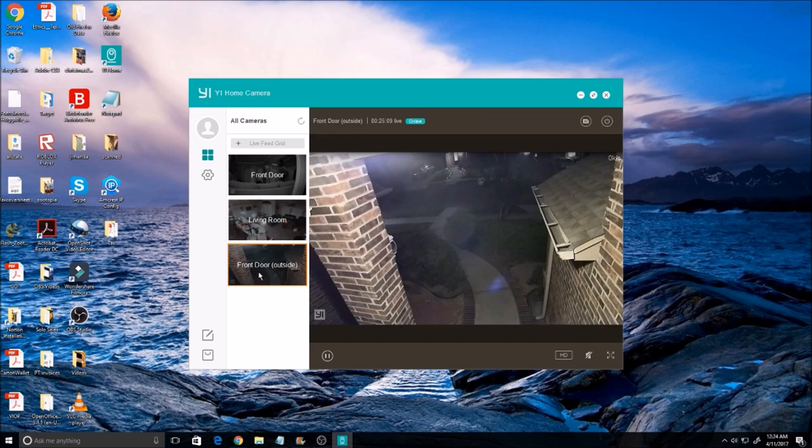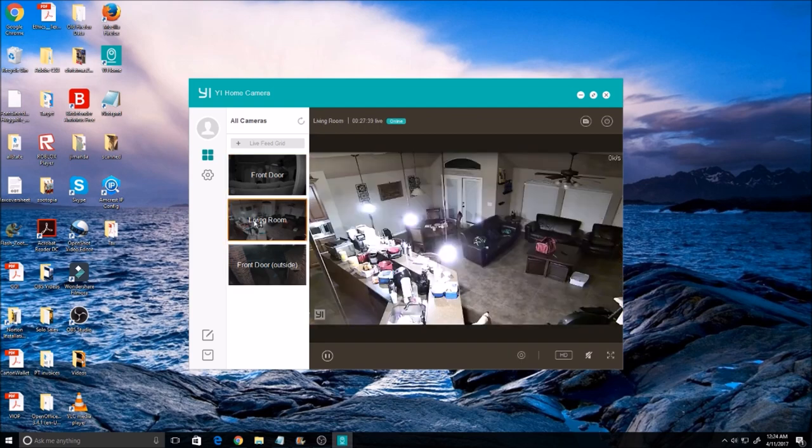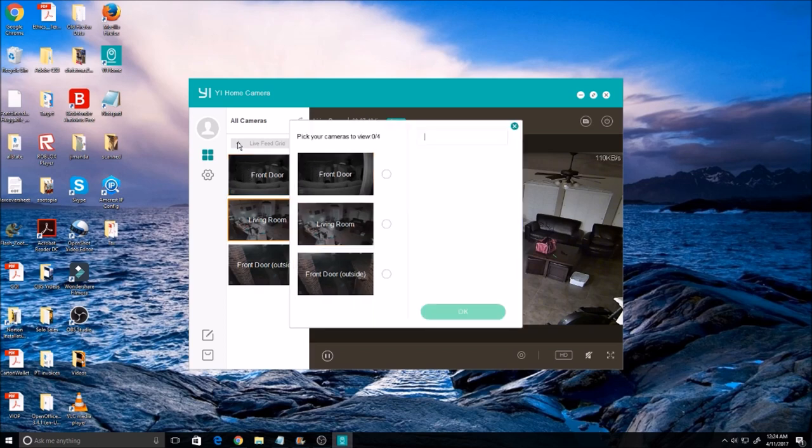You can also add a group up to four cameras in a group to simultaneously view in the grid. Click on the plus sign on the live view grid, pick the cameras that you want in a group.